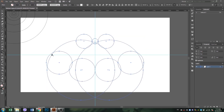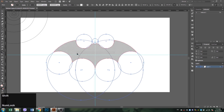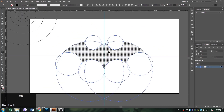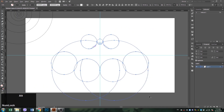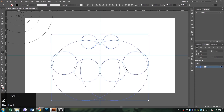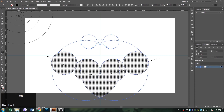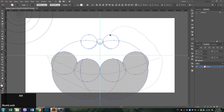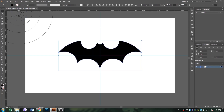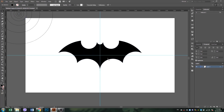Select all the circles, and by using the Shape Builder tool, combine the parts that you need for the logo by pressing the Shift key. And then remove the parts that you don't need by pressing the Alt key. Voila! A simple Batman logo made with golden ratio circles.